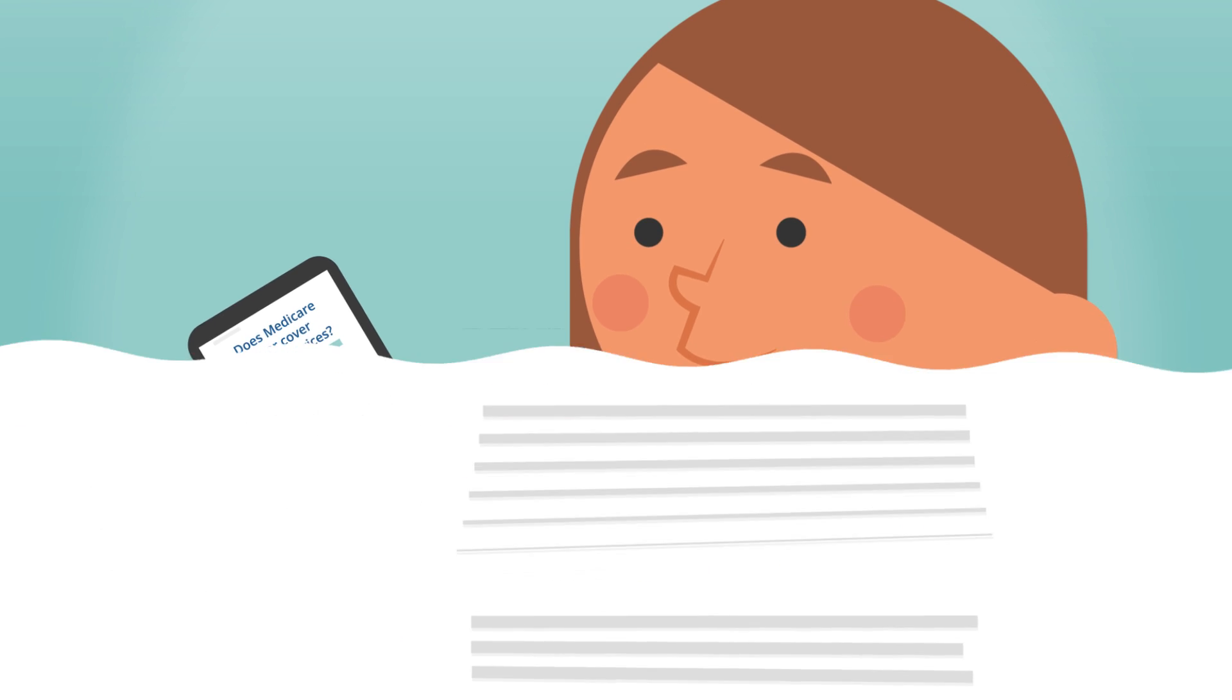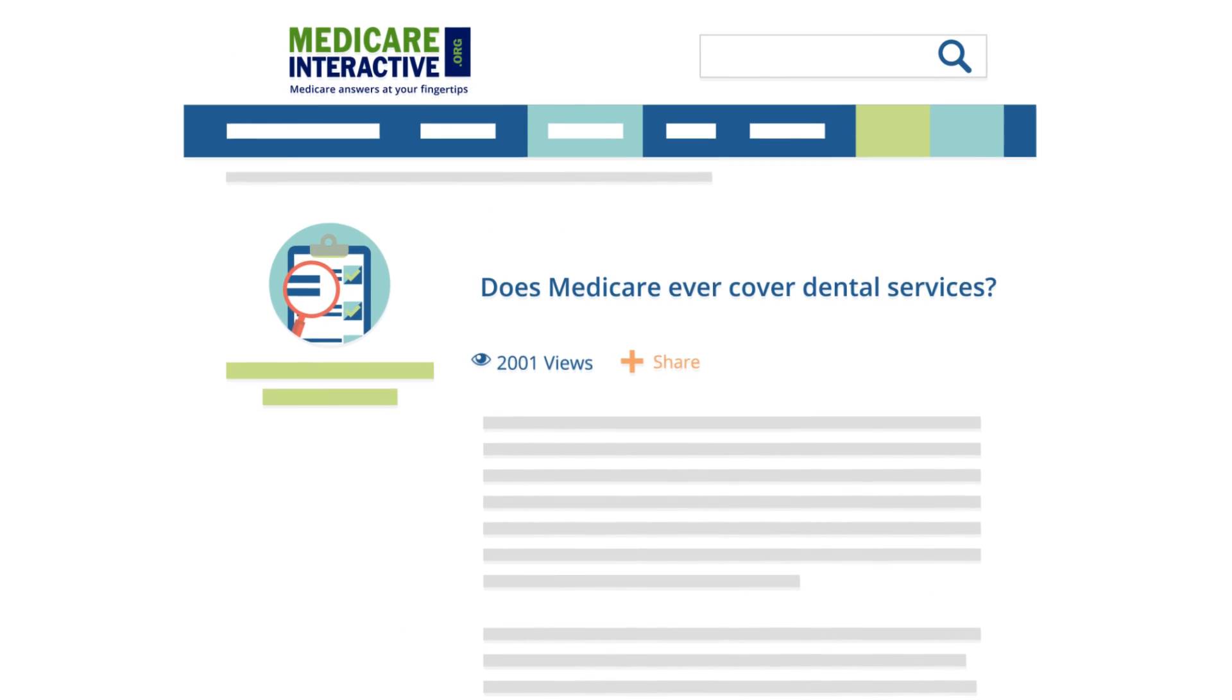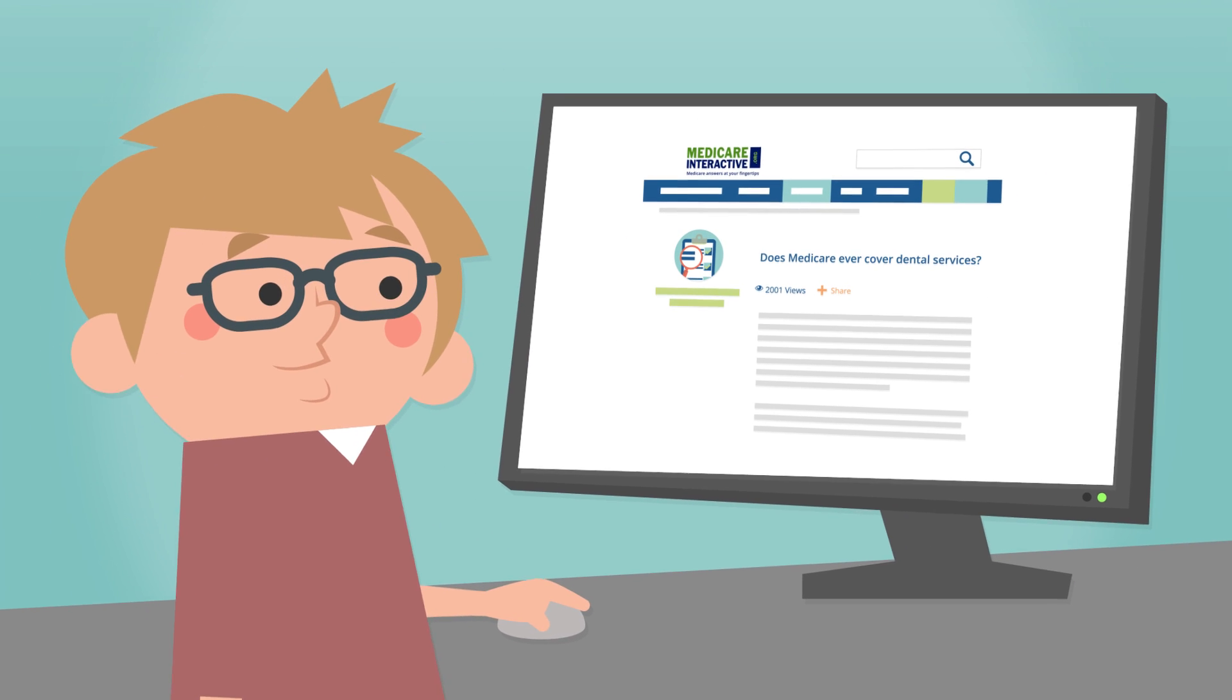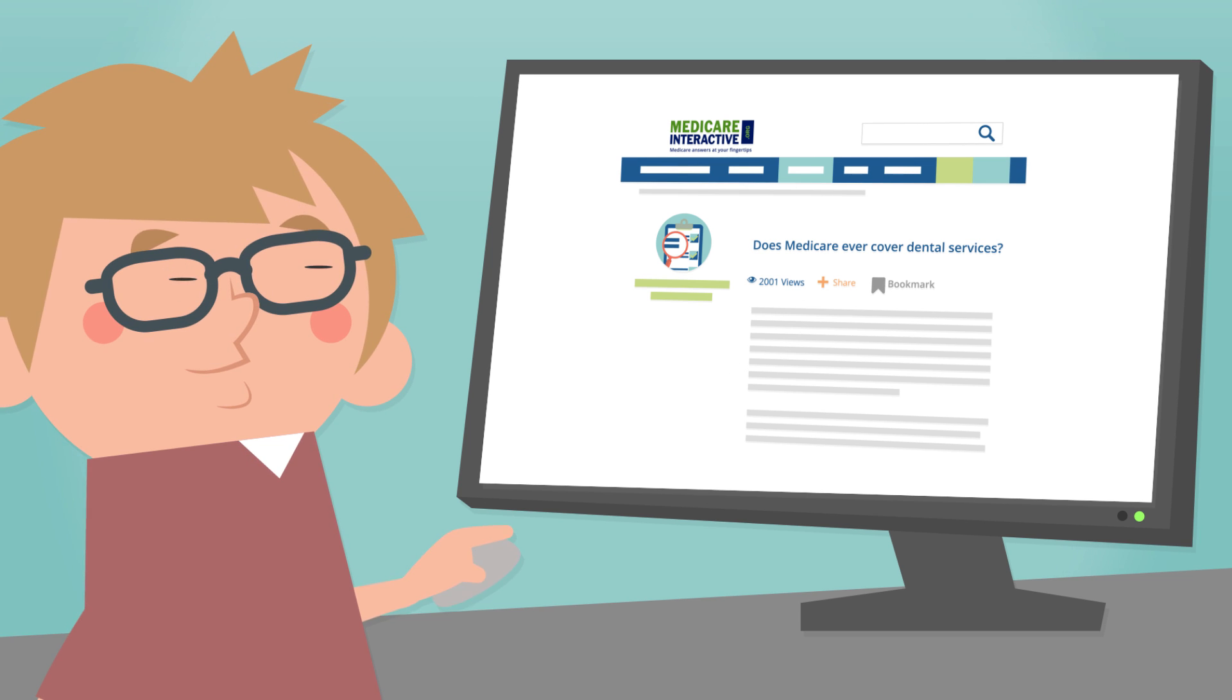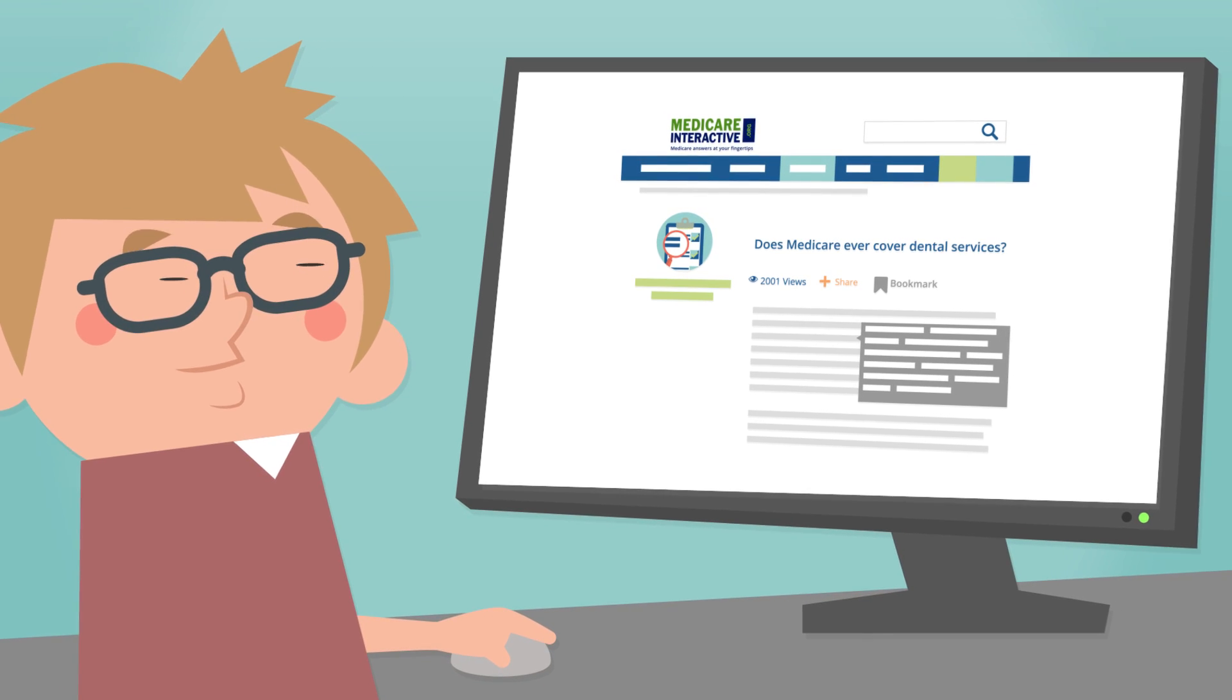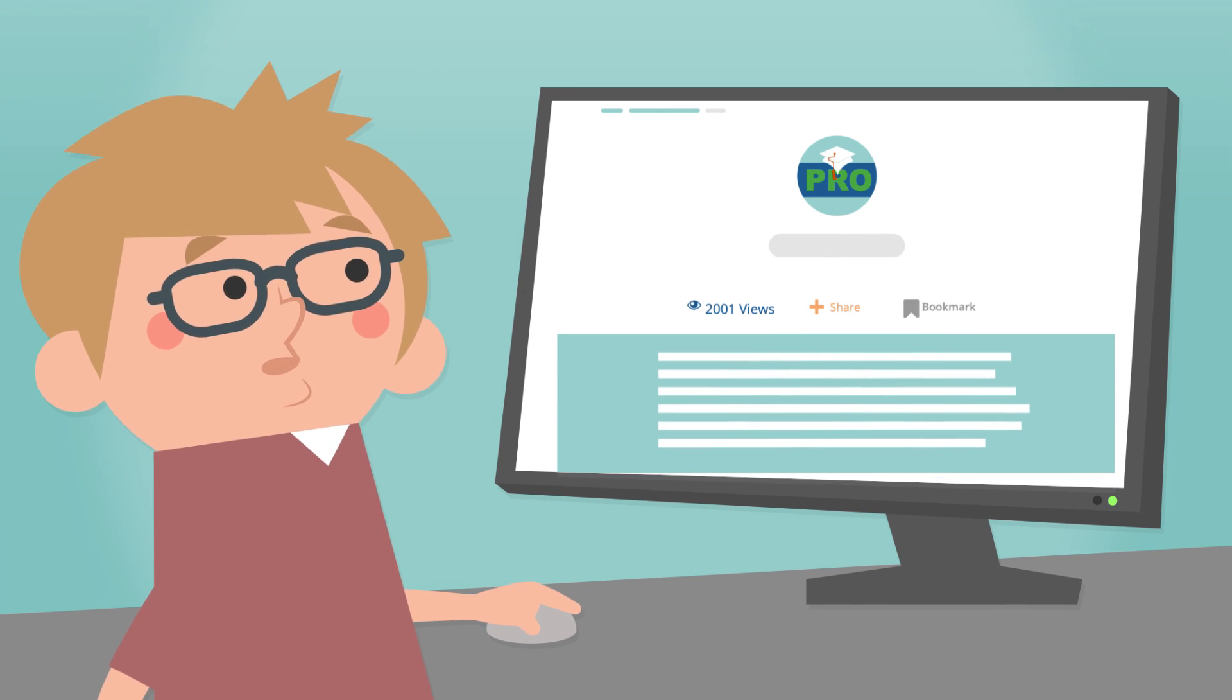Medicare Interactive is rich with tip-filled articles written by Medicare experts and other helpful resources like the ability to bookmark pages for future reference and a comprehensive glossary of useful terms baked into every page.